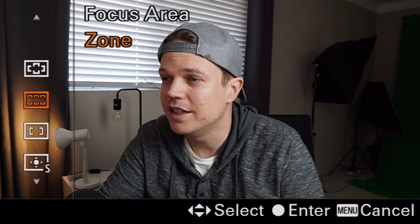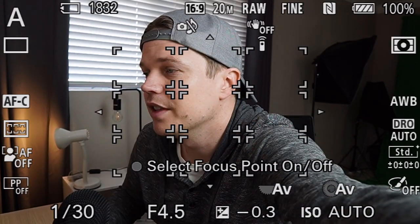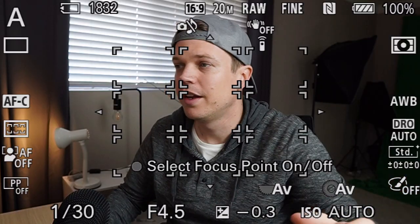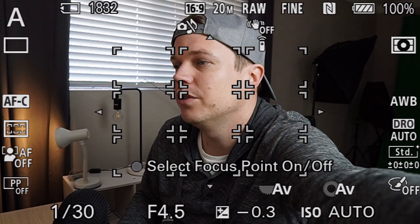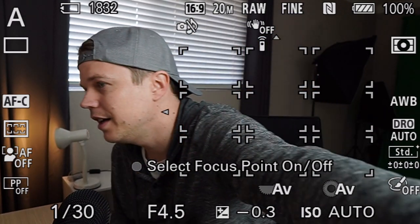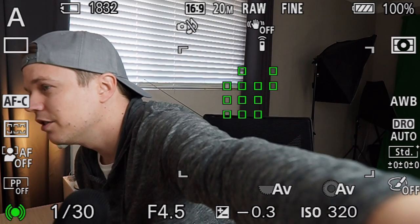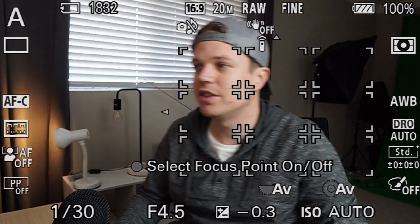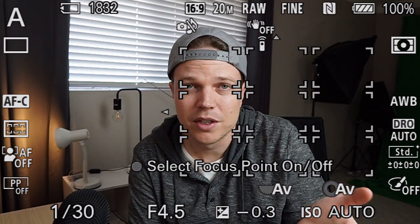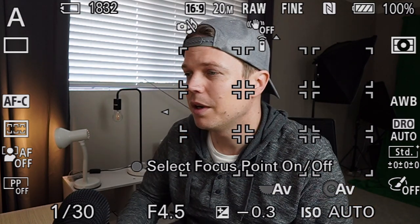The next focus area is Zone. You can actually move this around by pushing the little control wheel on your camera. If you move the zone to one side, only that area is being hunted for focus — so if you were on the opposite side you wouldn't be in focus. It's only searching in that selected zone. This could be useful for photographers who want to apply the rule of thirds.